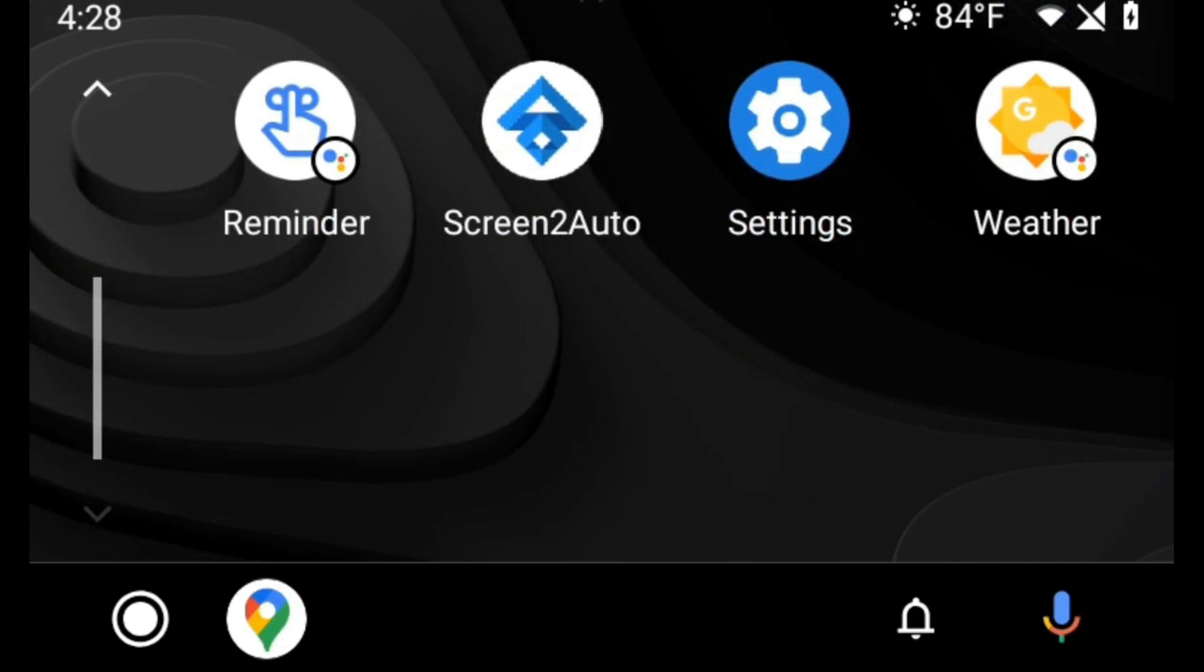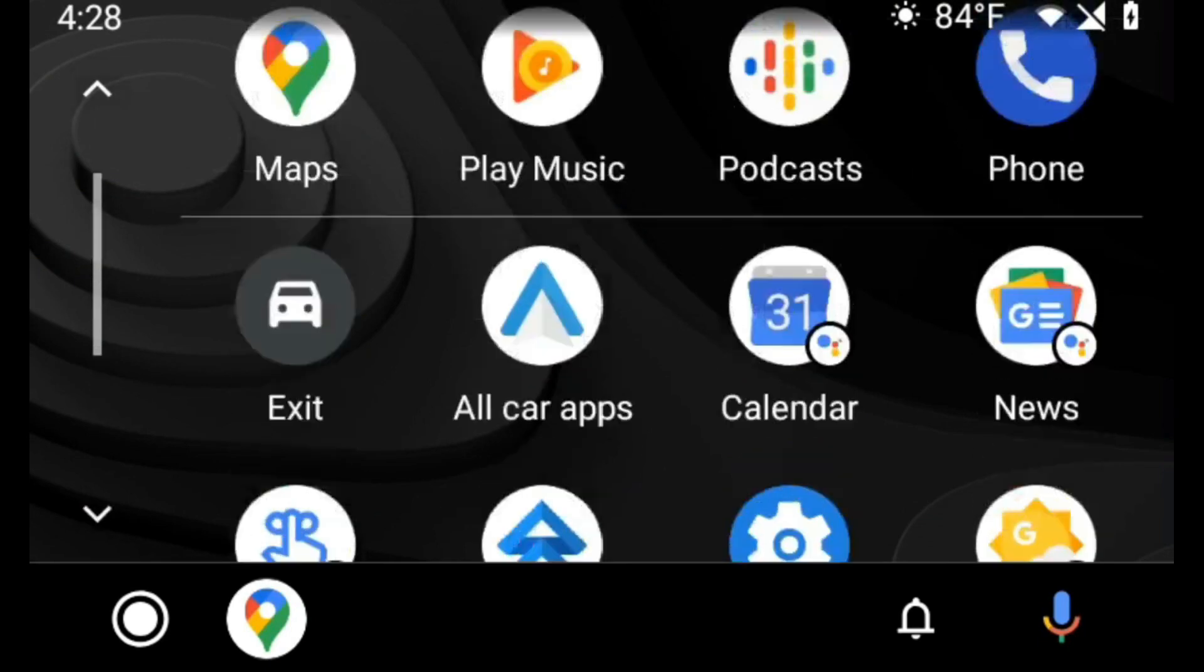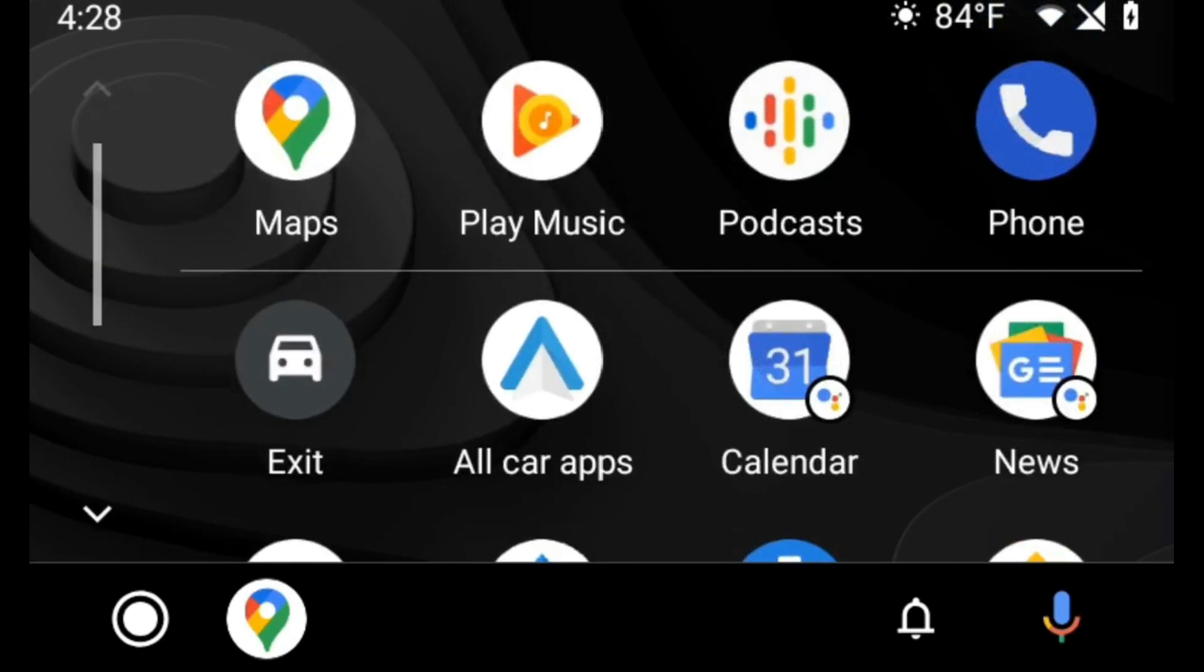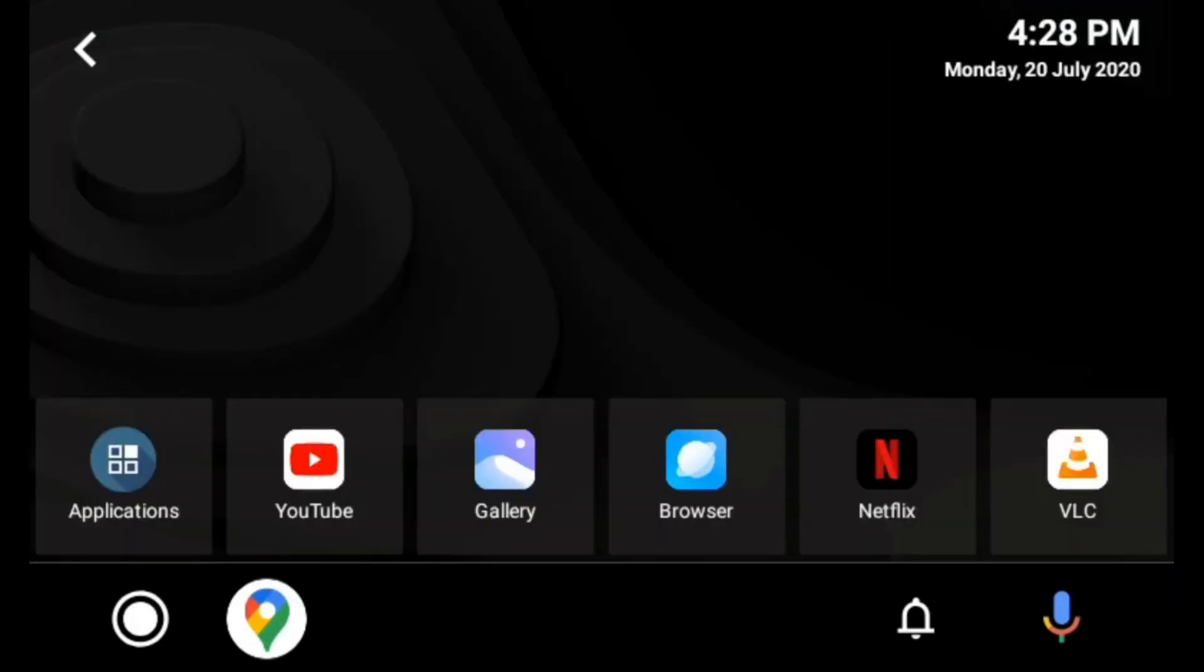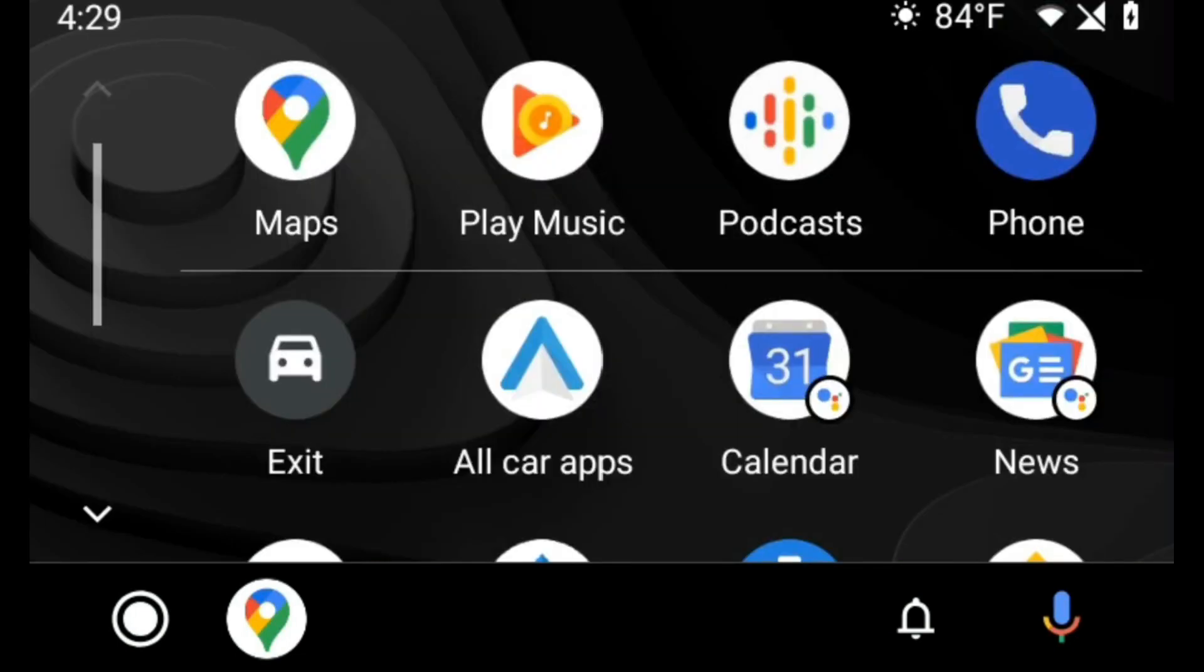You can hide the navigation bar with Extras for AA. Extras for AA is an app that you can install from XDA Labs. It was made by Gabriele Rizzo.